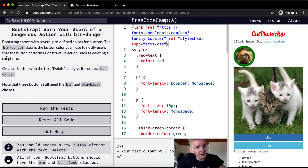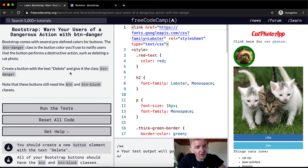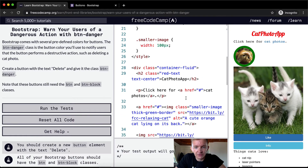The button danger class is the button color you'll use to notify users that the button performs a destructive action, such as deleting a cat button. Create a button with the text delete and give it the class button danger. Note that these buttons still need the button and button block classes.